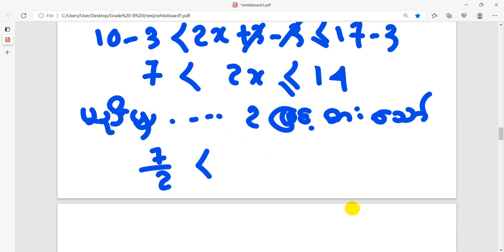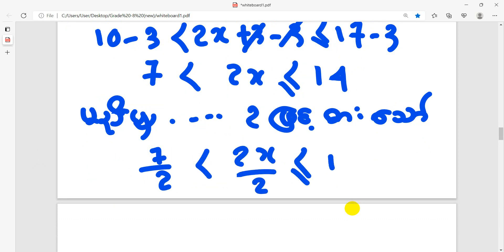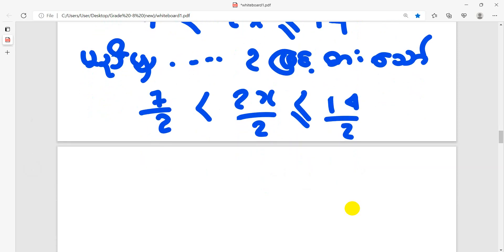Let 2(8) divided by 2 be 11, or equal to 14 divided by 2. So this is what you call it.